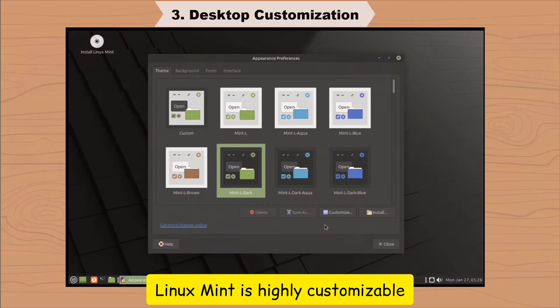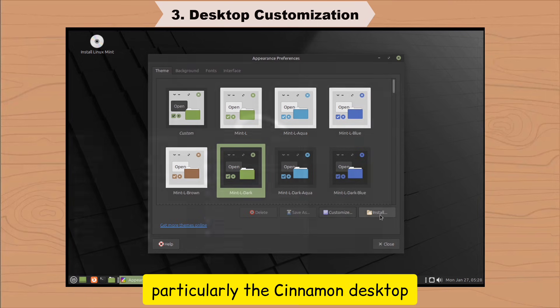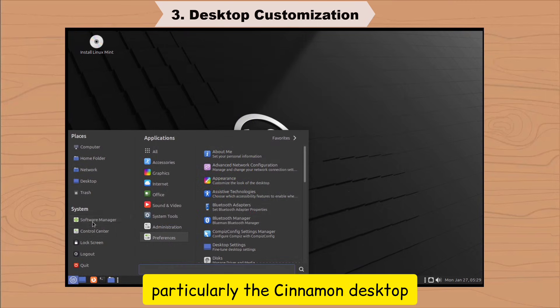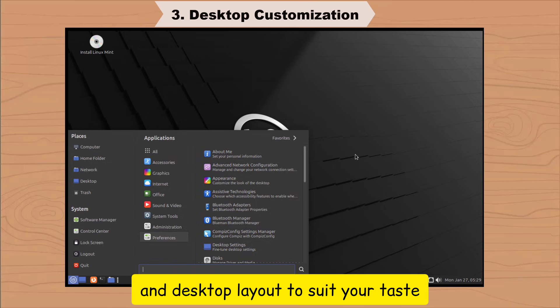Linux Mint is highly customizable. It gives you complete control over your desktop, particularly the Cinnamon desktop. Feel at home to customize your theme and desktop layout to suit your taste.